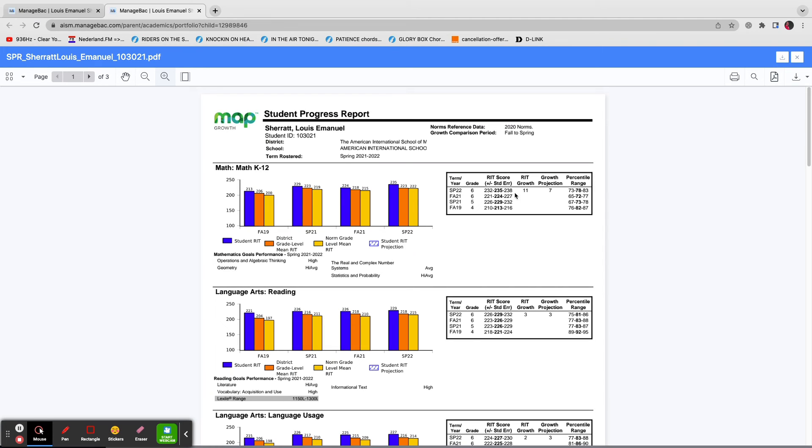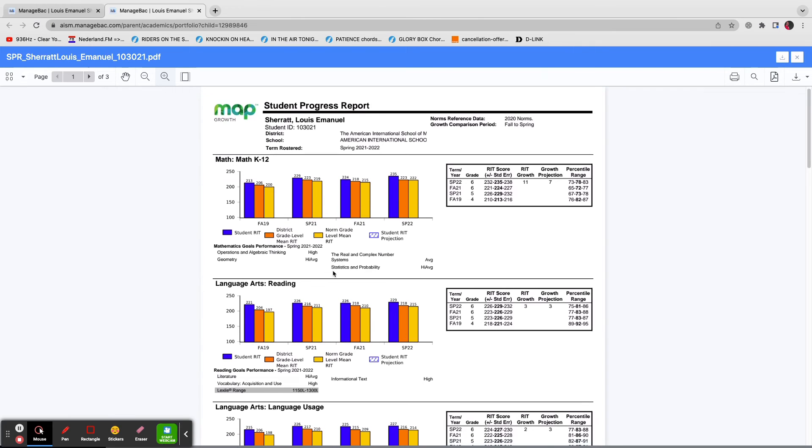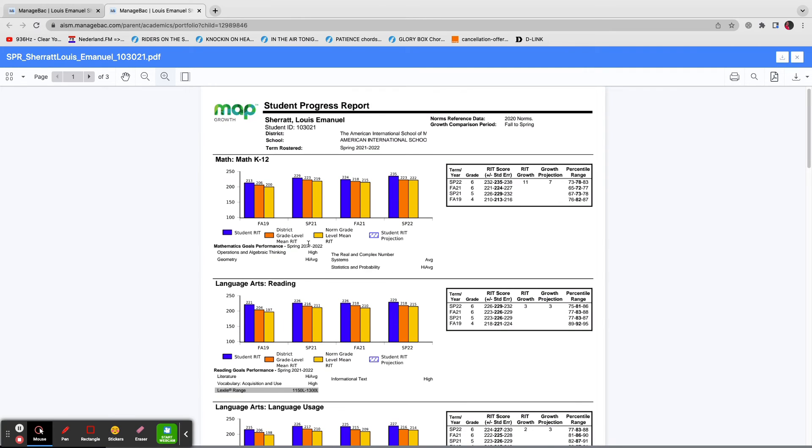Over here, you have the data represented differently. And here underneath, you've got a sense of how your child's doing in comparison with their peers in general.